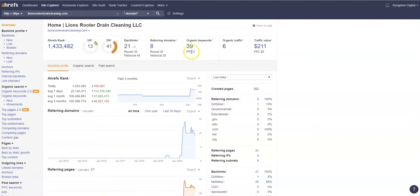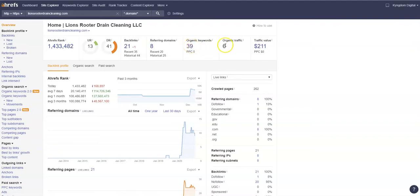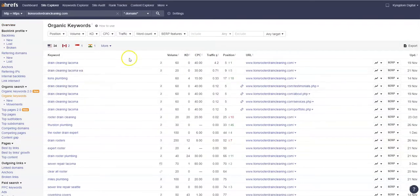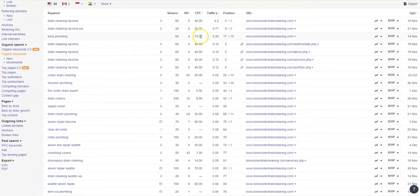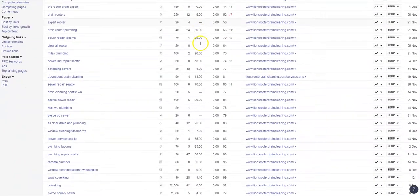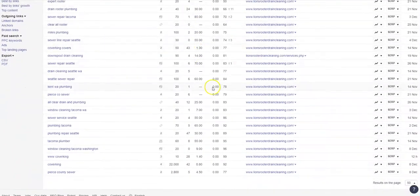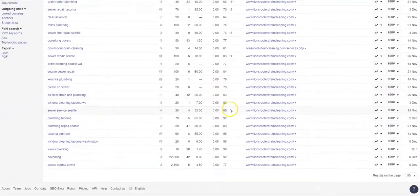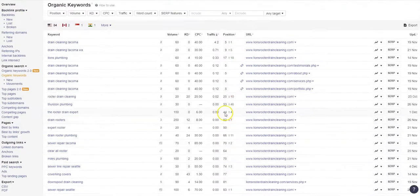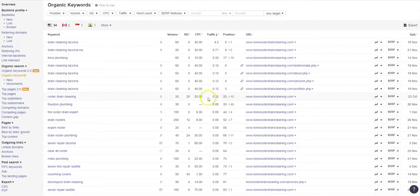I will say your organic keywords need to be improved. For you to have 39 organic keywords, then I should be seeing you ranking at least with 39 people coming to your site for organic traffic. This tells me we're not ranking like we should be for the keywords that we need.